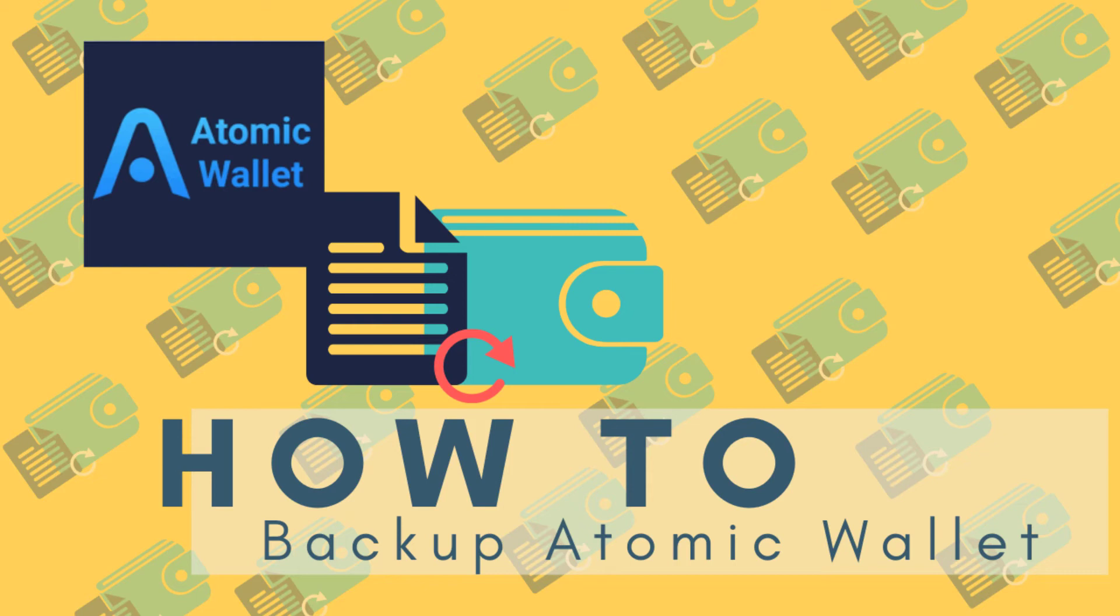In this video, I show you how to back up your Atomic Wallet. Let's start.